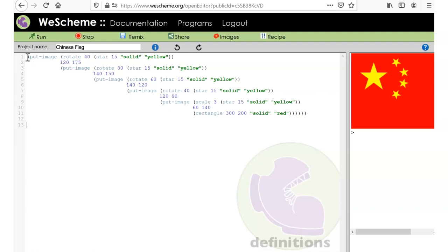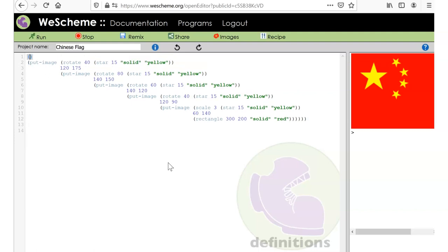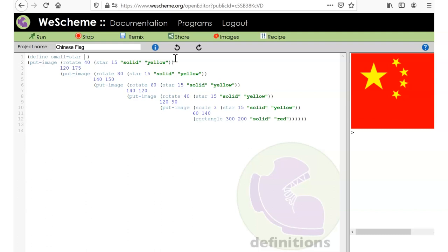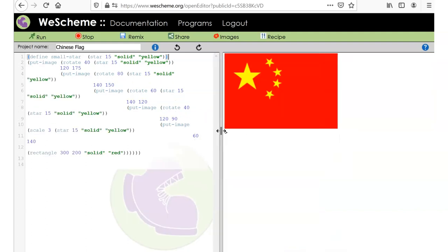We'll define it: `(define small-star (star 15 "solid" "yellow"))`. We don't want to name it the same as the built-in function, so 'small-star' makes sense since this is a small star. We'll copy and paste the star expression in. That definition doesn't do anything by itself — we haven't used it yet — so let's run this again to check for mistakes.